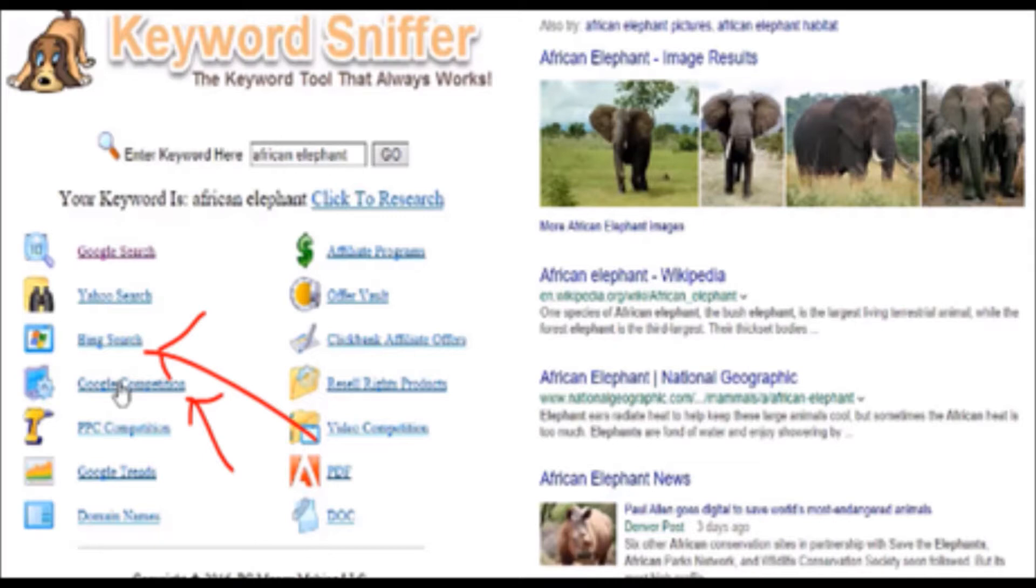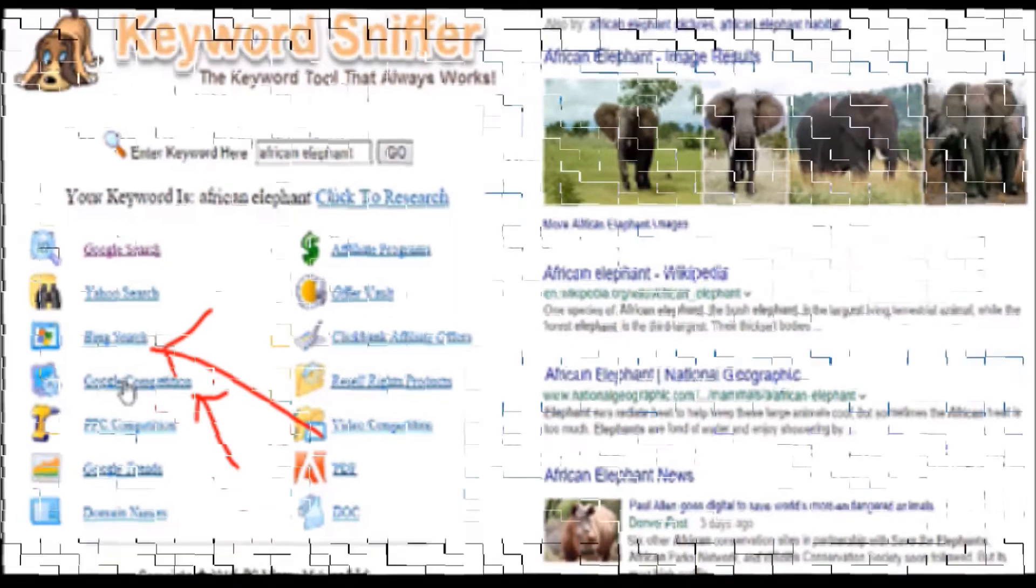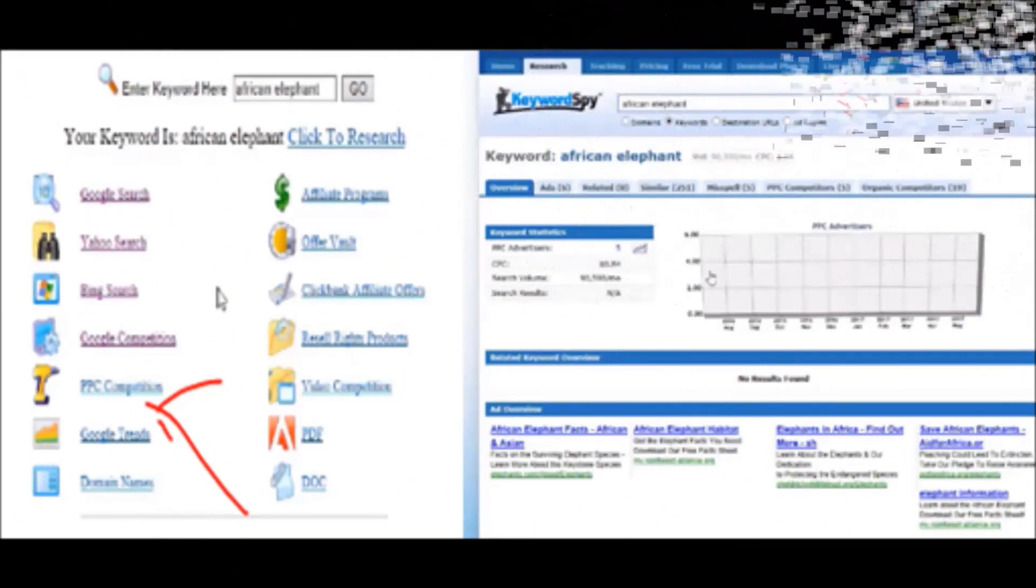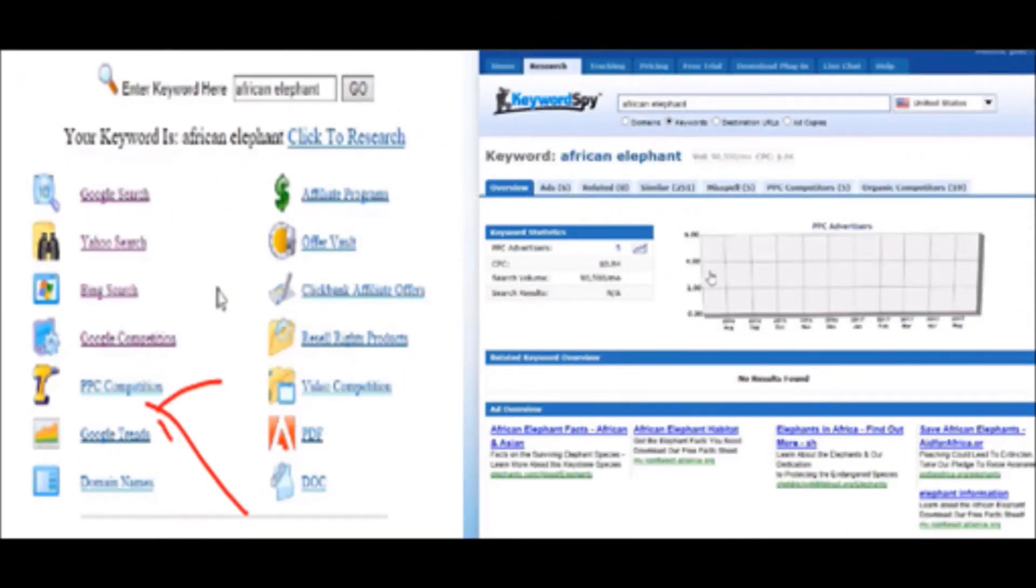We can also go to Bing search and check what else is out there, if there are advertisers or anything else. We can go to Yahoo search also from here. We also can check pay per click in a second to see the paid competition as well.